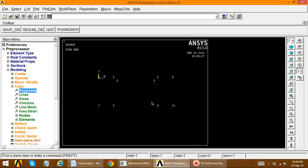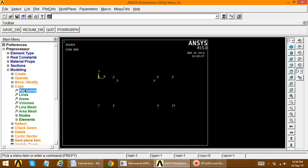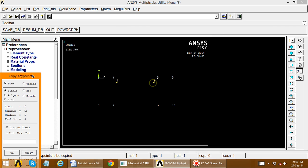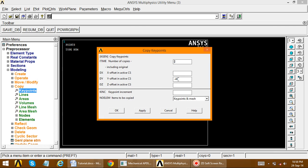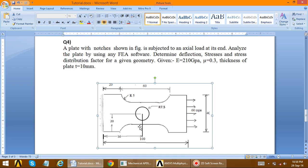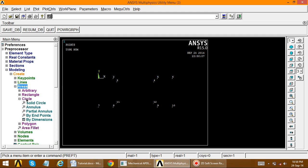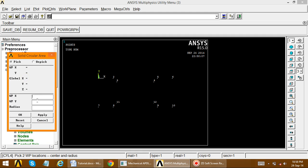Again, key points 3 and 4 need to be copied to the lower positions. Copy key points 3 and 4, apply. The distance is minus 30 in the y-direction. Key points are now copied. Now we have to create a circle. For the circle, go to Create Areas, Circle, Solid Circle. Instead of defining WPX and WPY, we will first create a key point at the circle center.